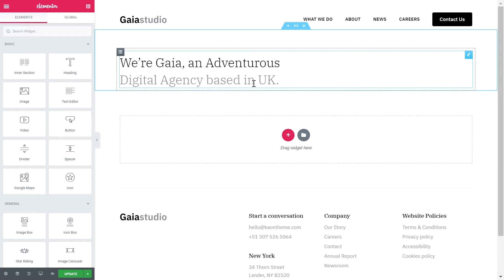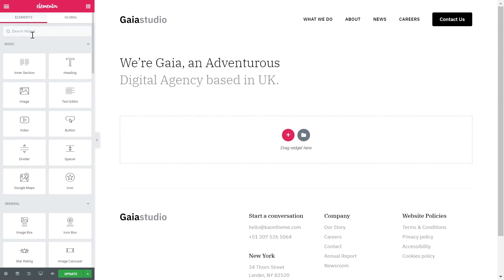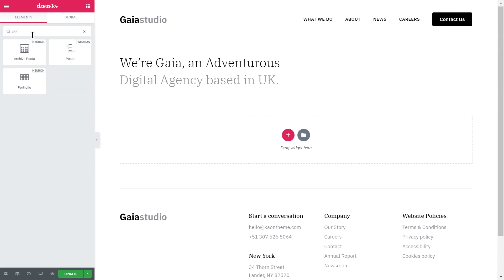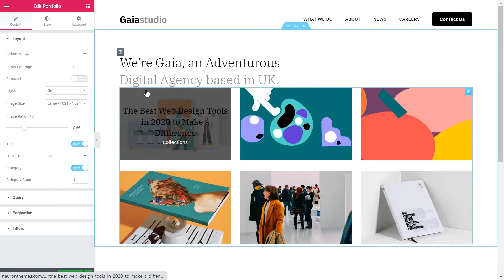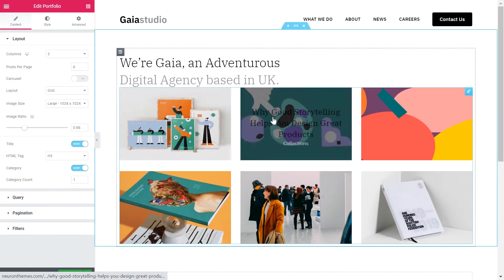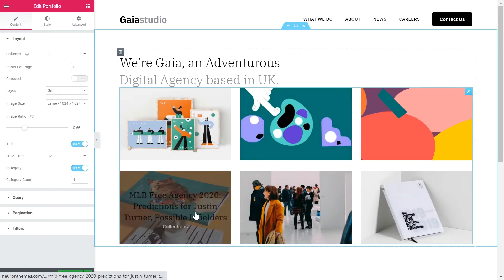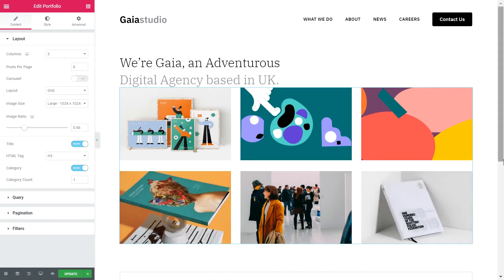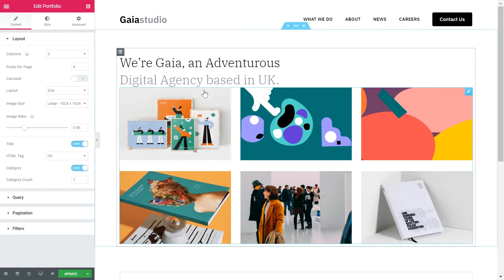To design your portfolio showcase, we went ahead and added a title. From the left panel of elements, search for the portfolio element and place it on the container. As you can see, the element by default has pulled content from the database and displayed it in the working sheet.